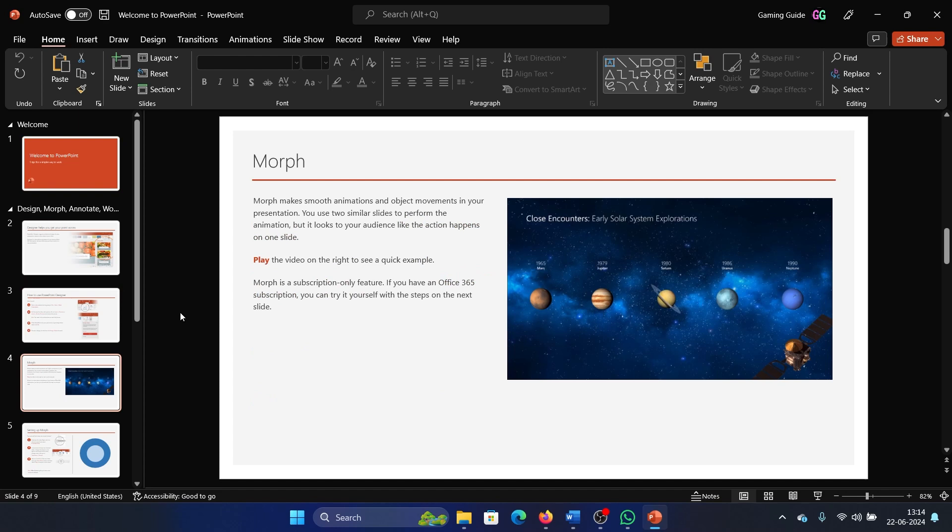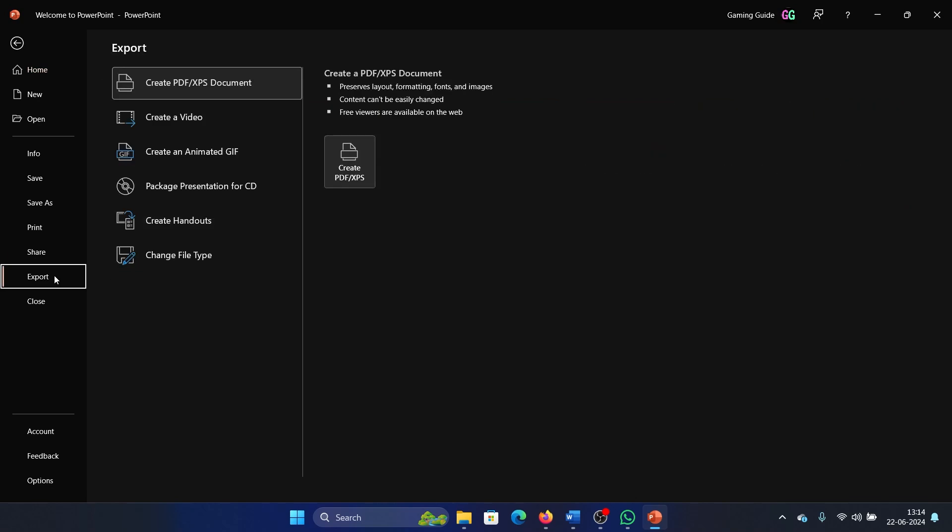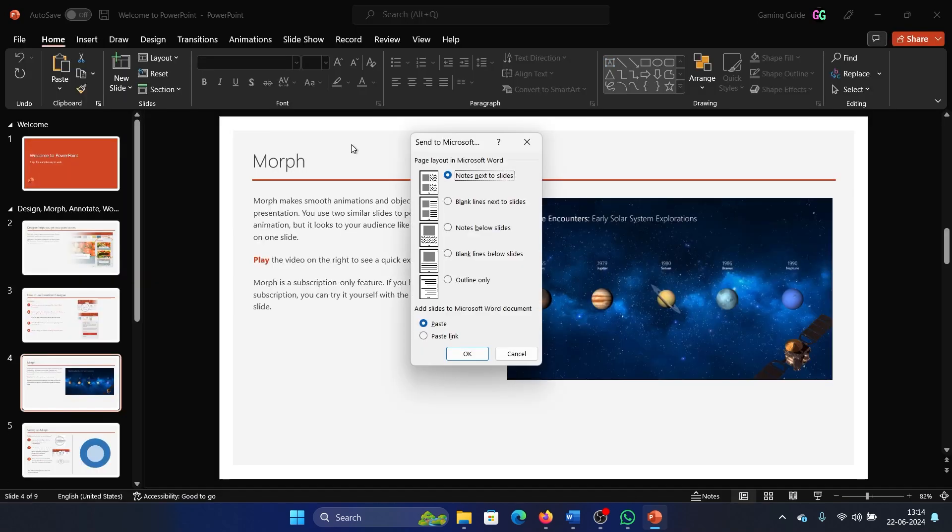Don't copy paste it. Click on File, select Export, click on Create Handouts, select Notes Below the Slides, and then select Paste, and then click on OK.